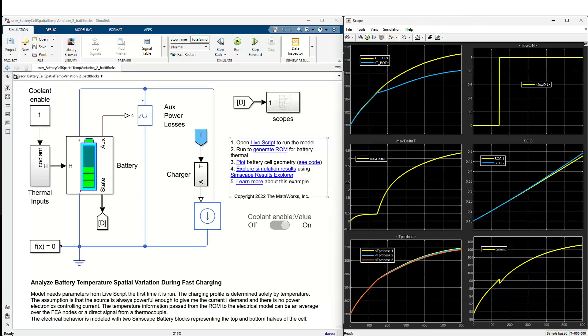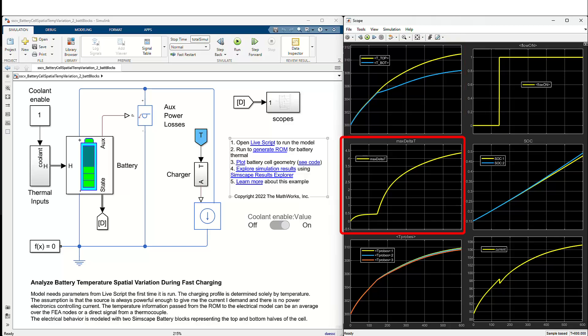You can now see the high level Simscape model on the left hand side of the screen. The individual components in the model, like battery and charger, have several parameters from thermal and electrical domains that you can experiment upon. On the right hand side, you can find different plots for the results of the simulation — temperature against time for the top and bottom of the cell, and maximum temperature difference in the cell over time are among the important findings.